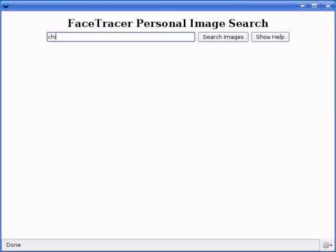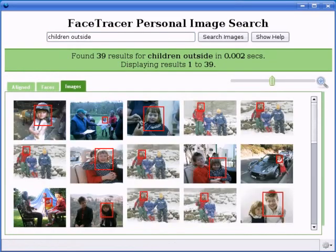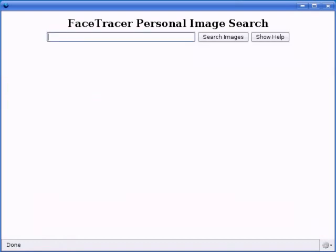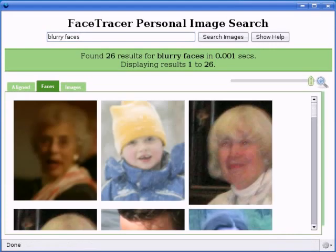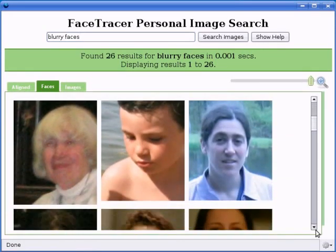Our search engine can also be used as a tool for searching and organizing personal photo collections. Here we show the results of the query 'children outside.' The user can also search for 'blurry faces' to find all bad quality images and then remove them.